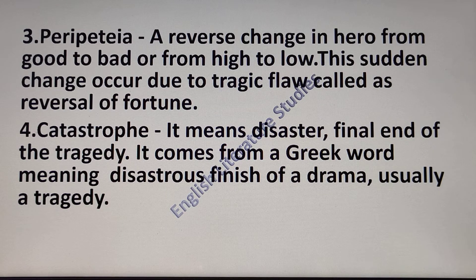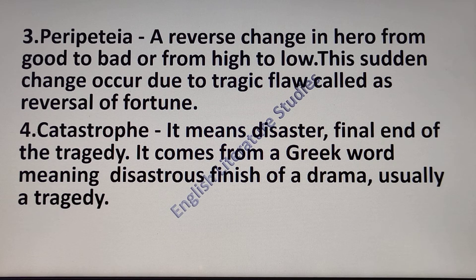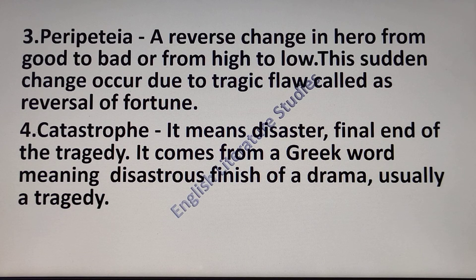Third is peripetia. It is a reverse change in the hero, either from good to bad or from high to low, and it often occurs at the climax of a story. We might say that peripetia is the climax — a turning point in the action where things begin to move toward a conclusion on account of the fatal flaw in the hero's character. Peripetia also causes feelings of pity and fear; this sudden change is called the reversal of fortune.